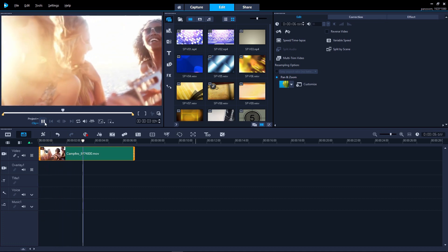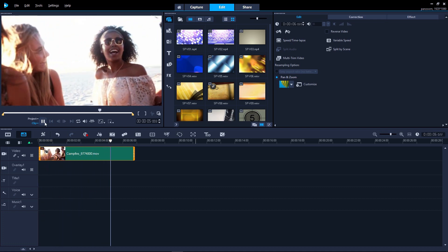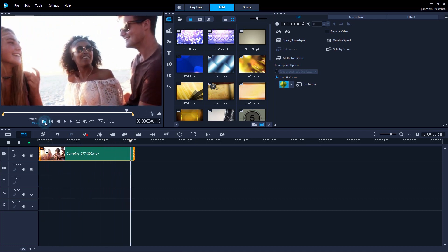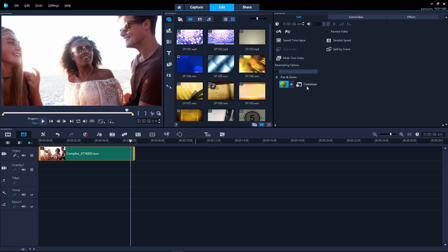If more control over the pan and zoom is needed, we can click the pan and zoom icon here, or click Customize Filter to edit the preset we just added.